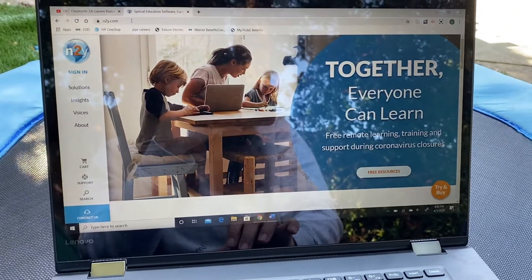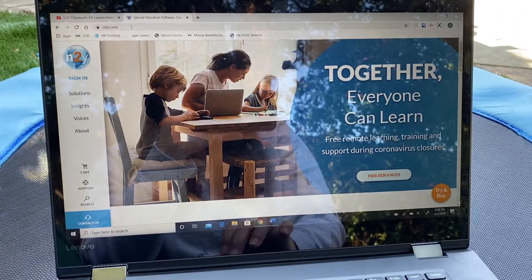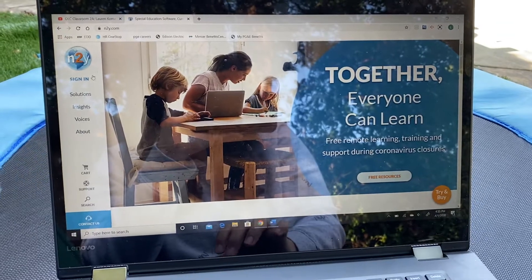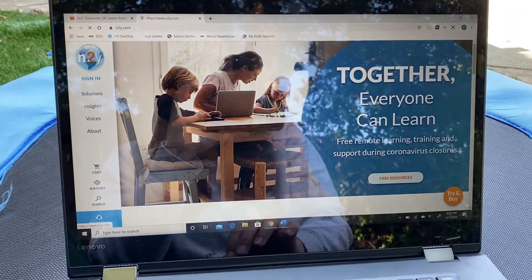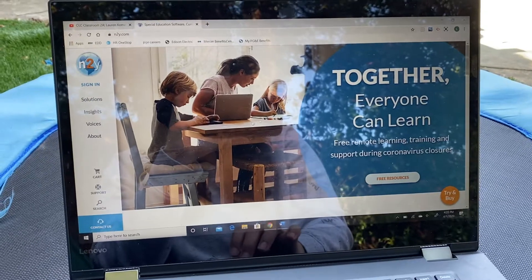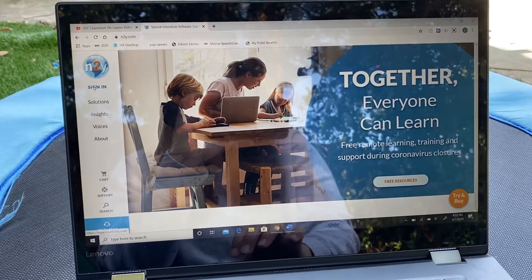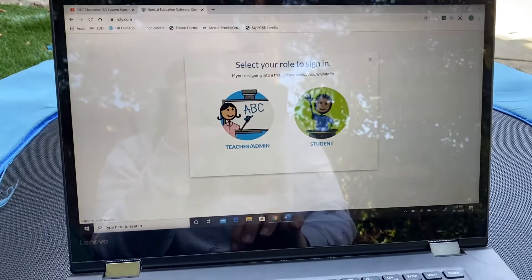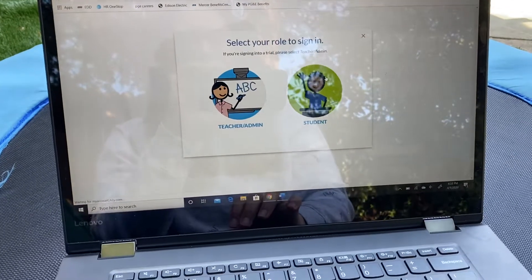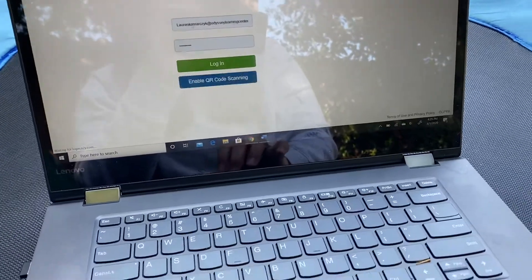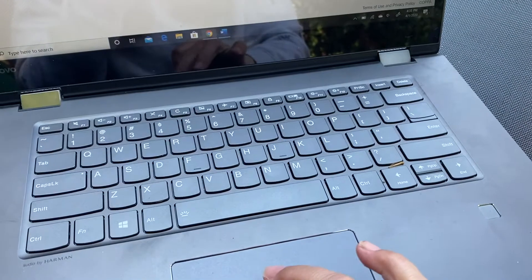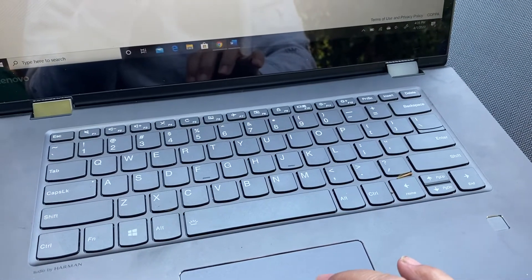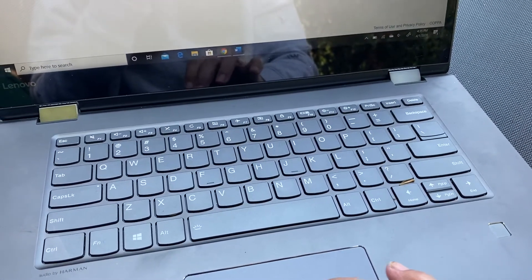What you'll want to do is go to n2y.com, click this earth on the side to sign in, and from here click on student and then log in. I'm going to cover this for a sec because I don't want you to see the student login.